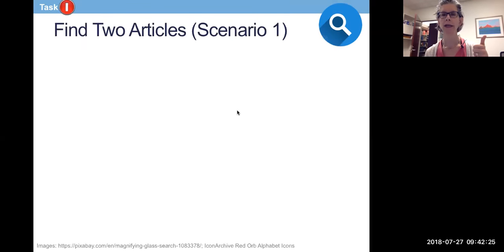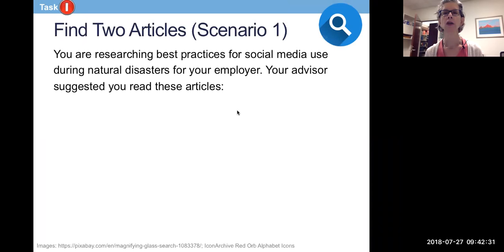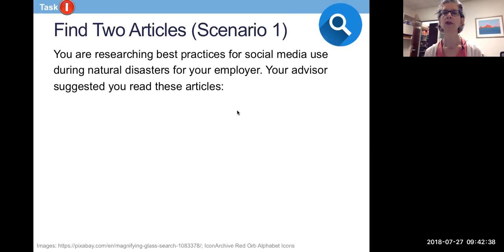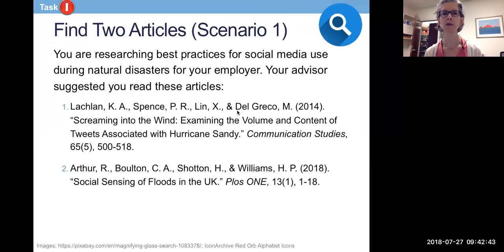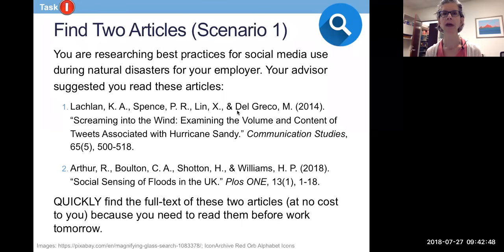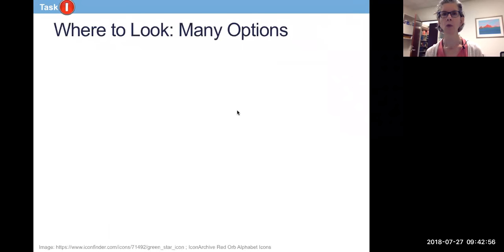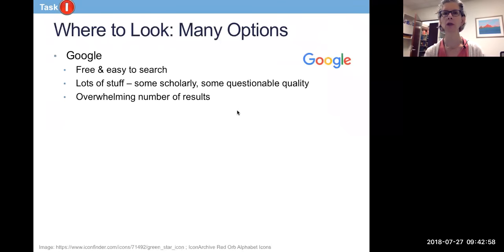Task number one: you are going to find two what we call known items. This is scenario one. You are going to find articles for your employer — you're researching best practices for social media use during natural disasters. Your advisor suggested you read two articles and I would like you to find the full text of them very quickly. You have a meeting tomorrow and you need to read them. You can look anywhere you want — Google is free and easy, though it can be overwhelming with lots of information.